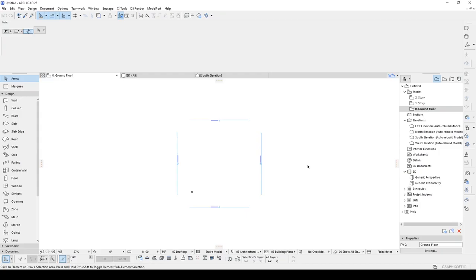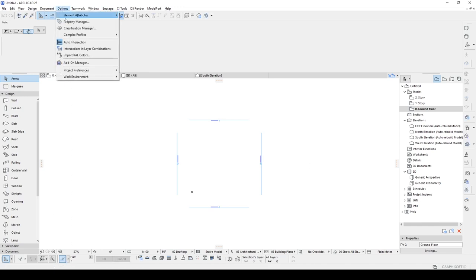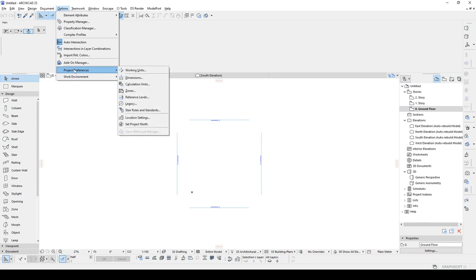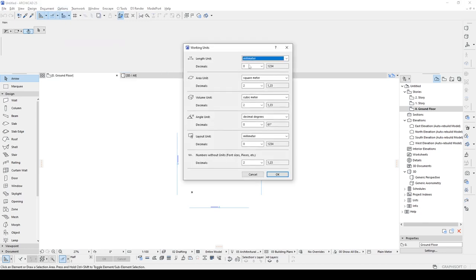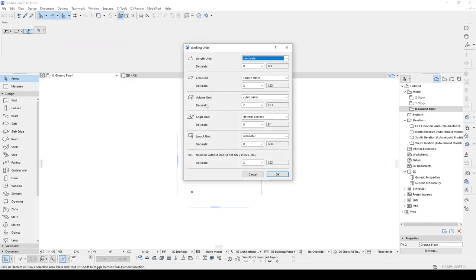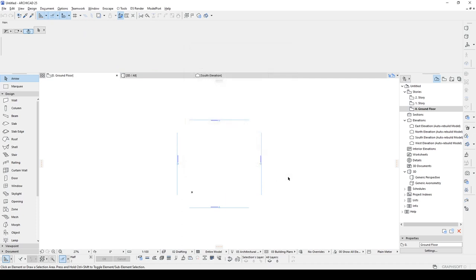At the very first, I would like to change some settings which is working units at first. Let's go to options menu, project preferences, working units is going to be centimeter. Let's click that and click OK.